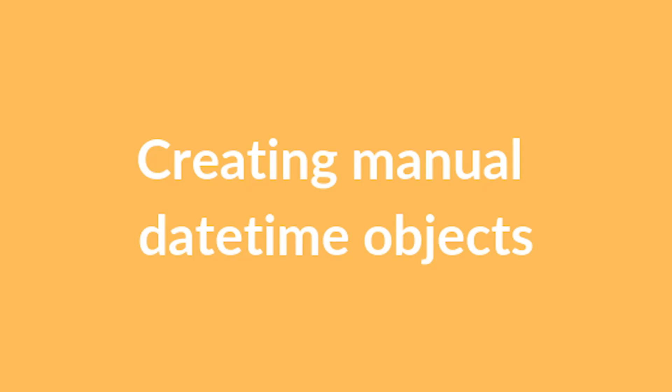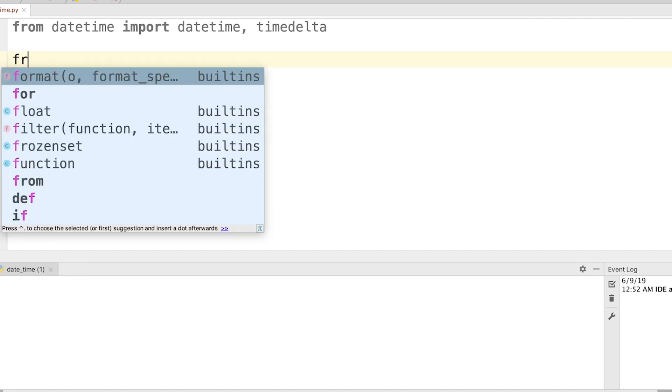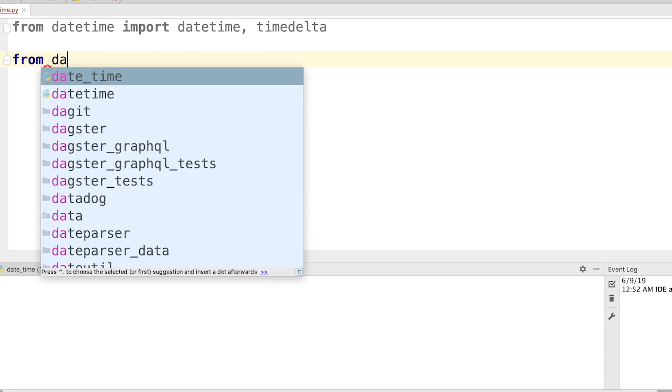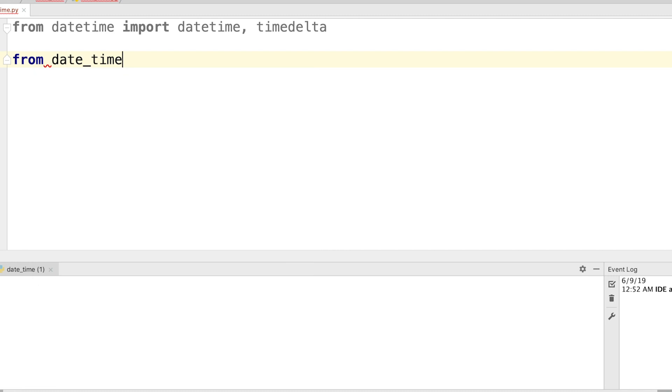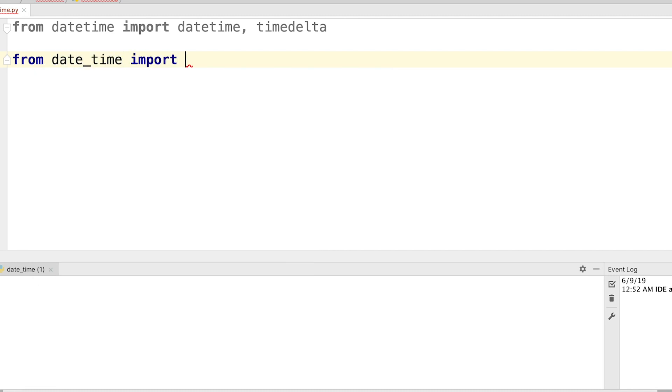We can create manual date and time objects in our Python application using the Python datetime module. So let's create a manual datetime object. From datetime import datetime, the obvious thing.